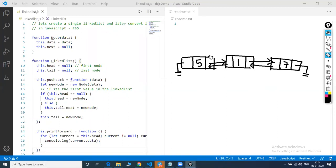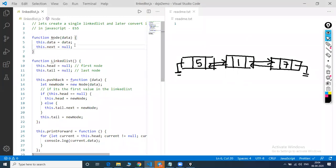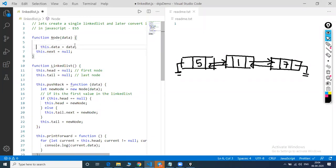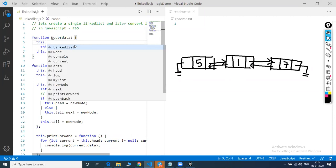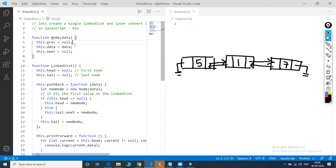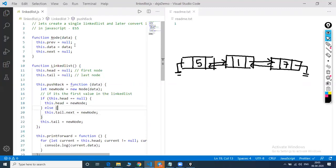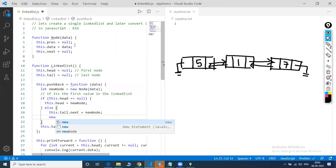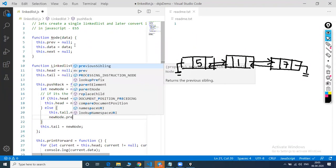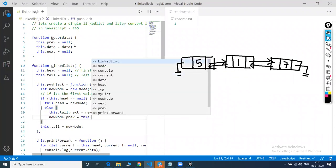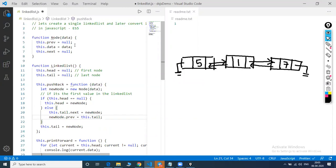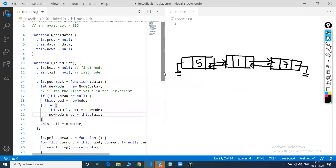Just a couple of changes need to be made in the code. In the node function, I add this.previous = null alongside this.next = null. Then in the pushback function, in the else part, I add: newNode.previous = this.tail. So whenever a new node is created, it points to the previous element. These two lines convert it into a doubly linked list.